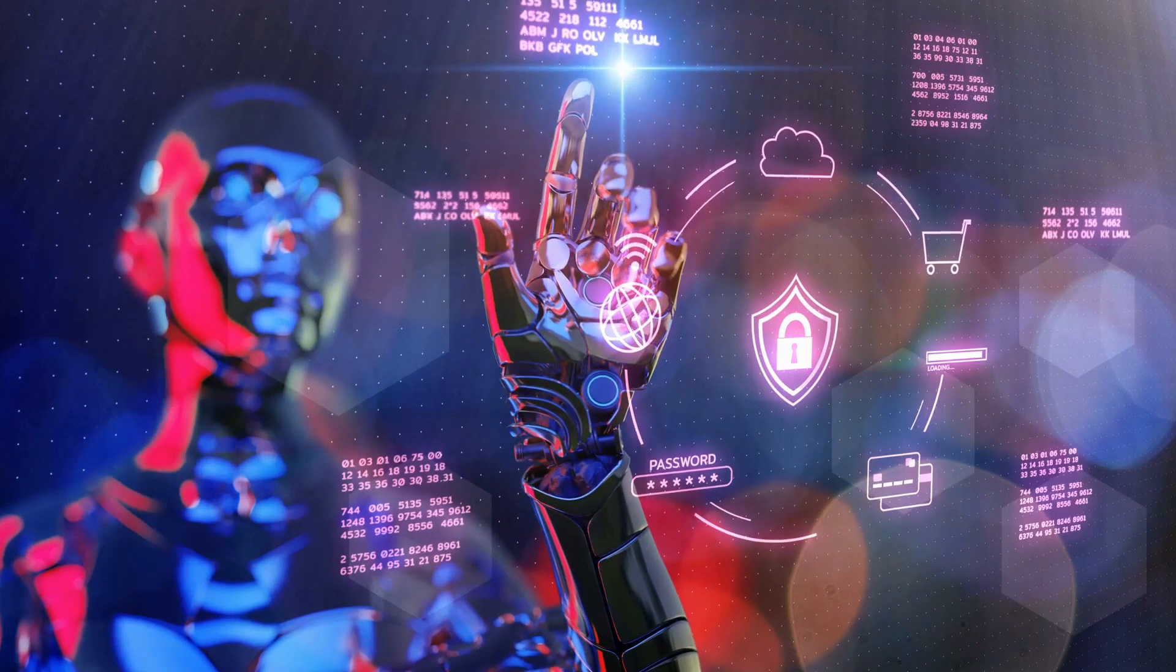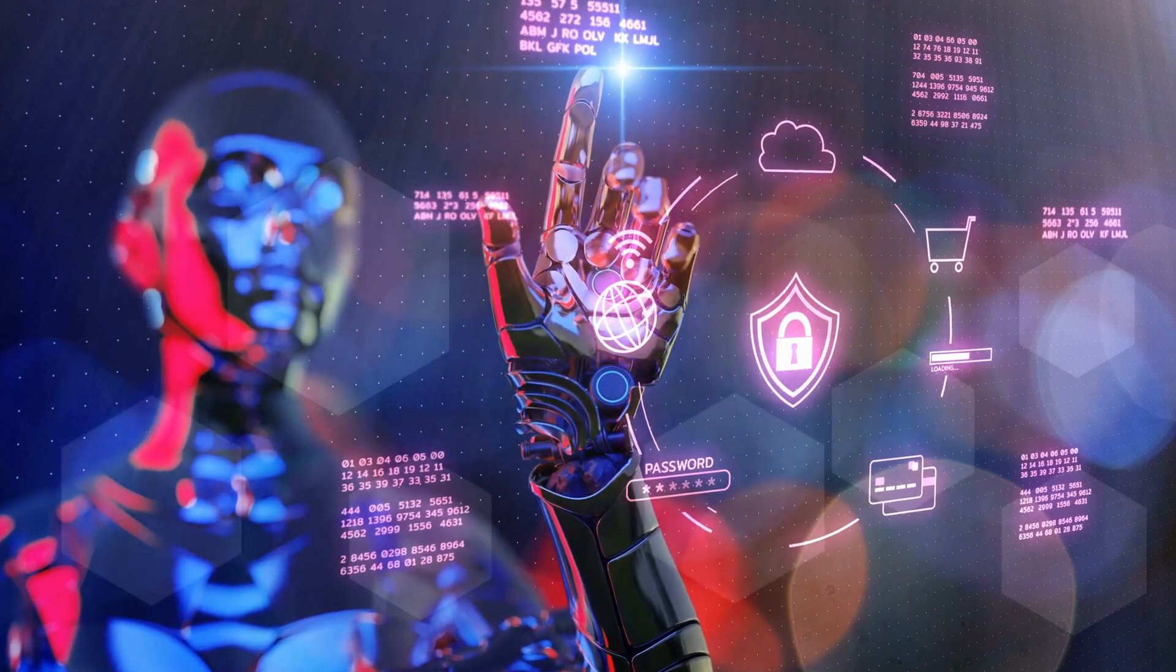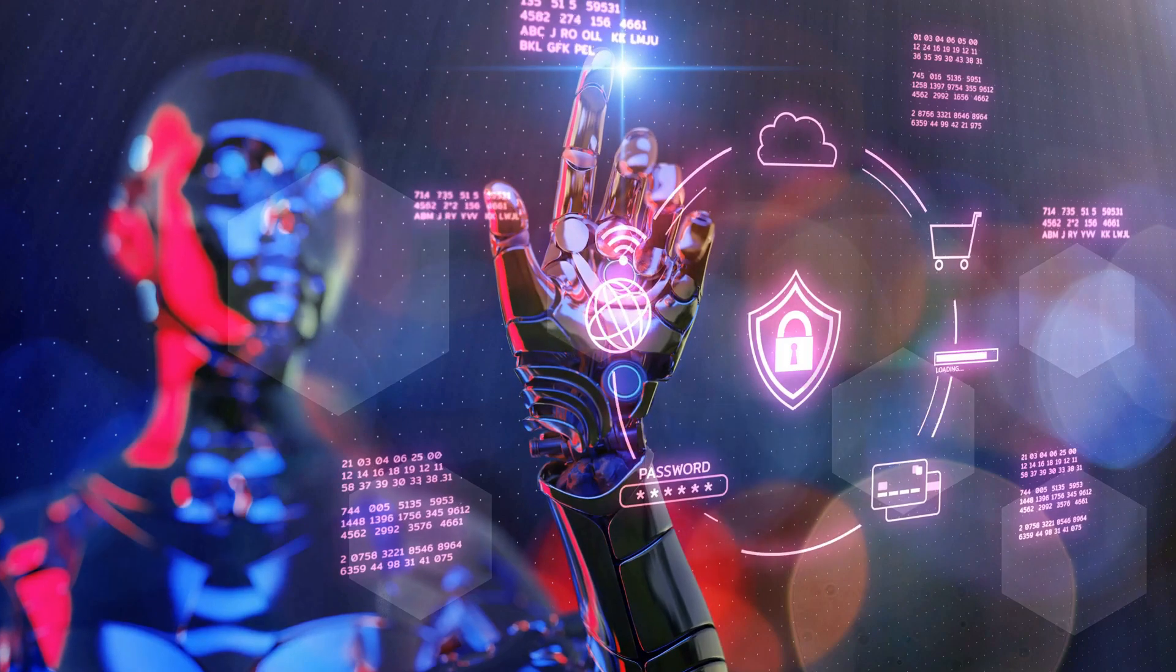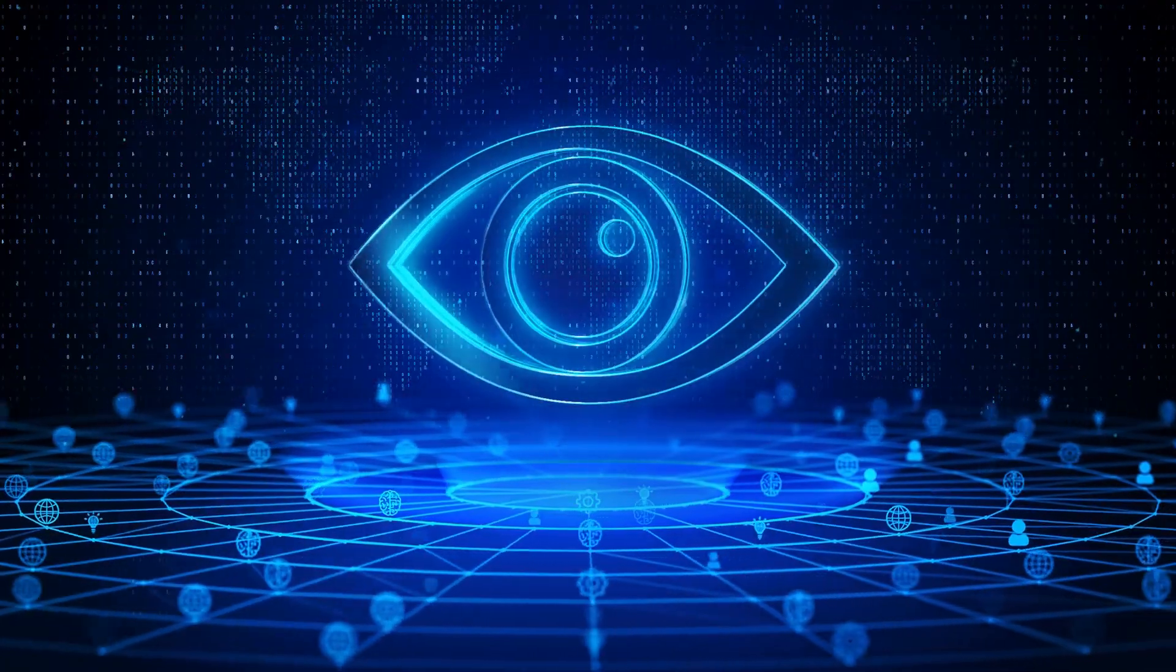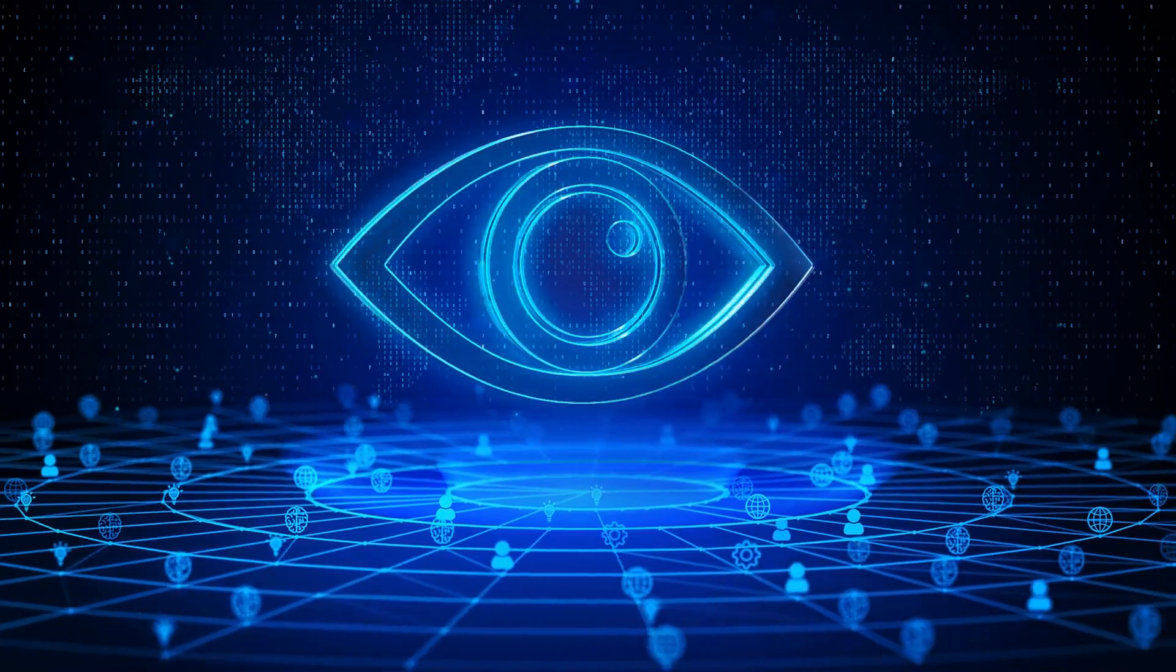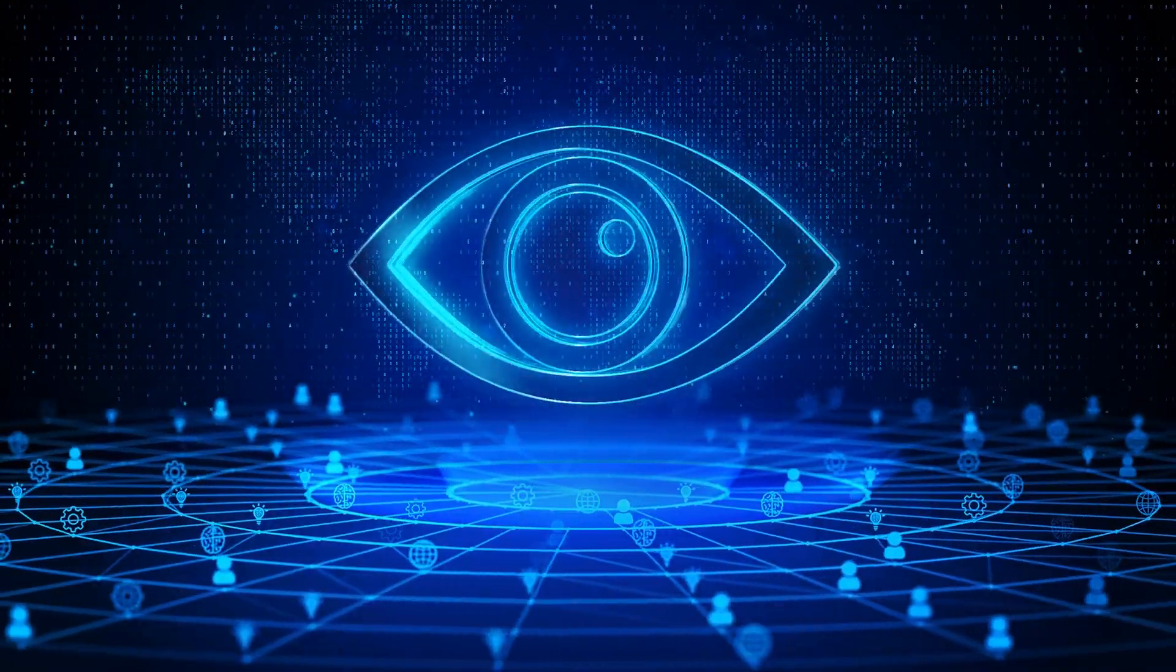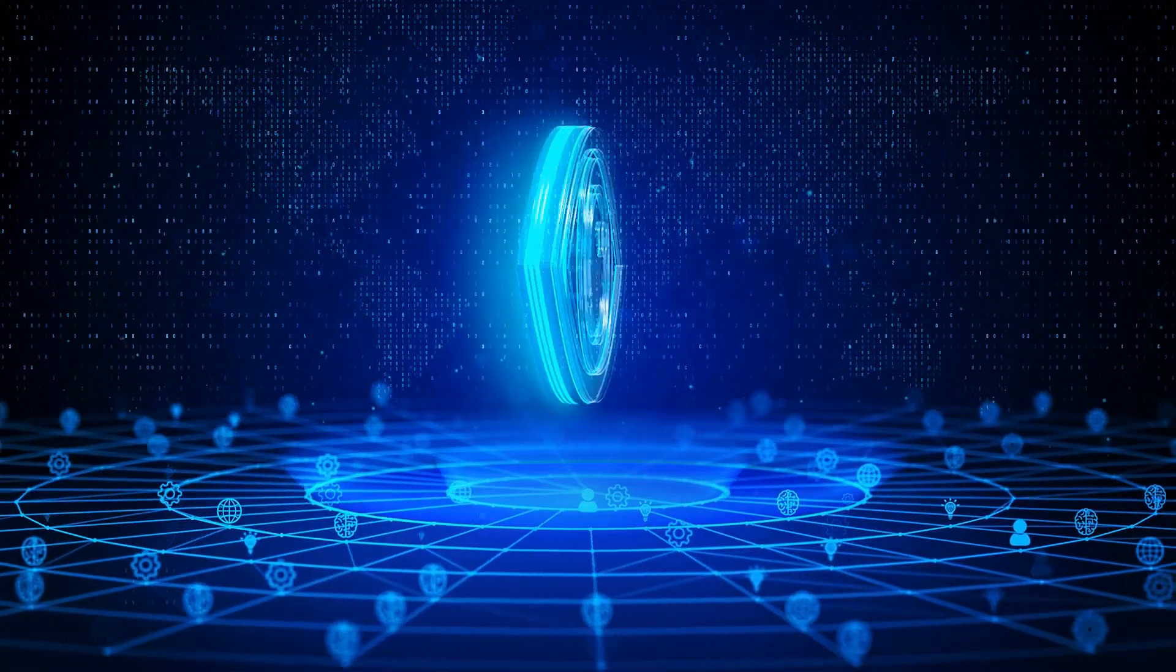This situation instigates a relentless race between the defensive measures of cybersecurity and the offensive strategies of cyber threats, with AI sitting at the crux of the combat. We're essentially watching an ongoing chess match, where both sides are consistently trying to outsmart each other. Looking into the future of AI, it's evident that its role in cybersecurity will be a crucial aspect. It will act both as a defender against potential threats and, paradoxically, as a potential catalyst for more advanced threats.